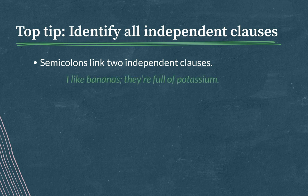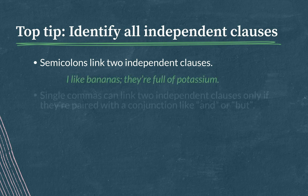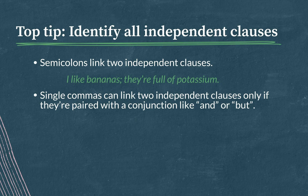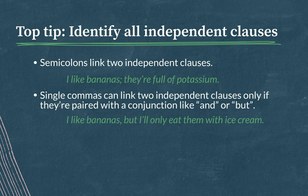As in, I like bananas; they're full of potassium. Single commas can link two independent clauses only if they are paired with a conjunction, like and or but, as in, I like bananas, but I'll only eat them with ice cream.